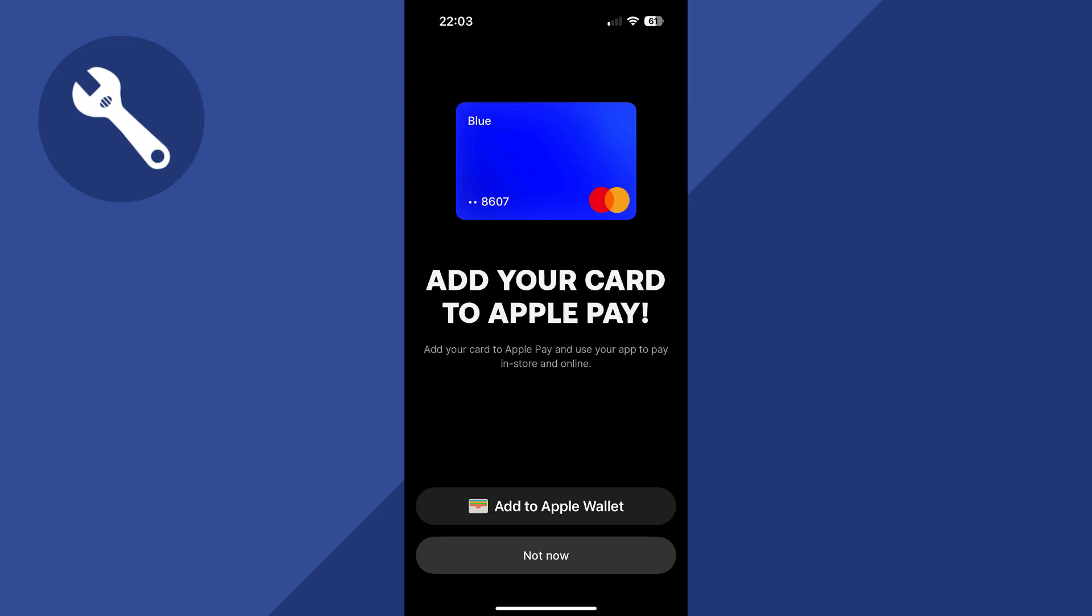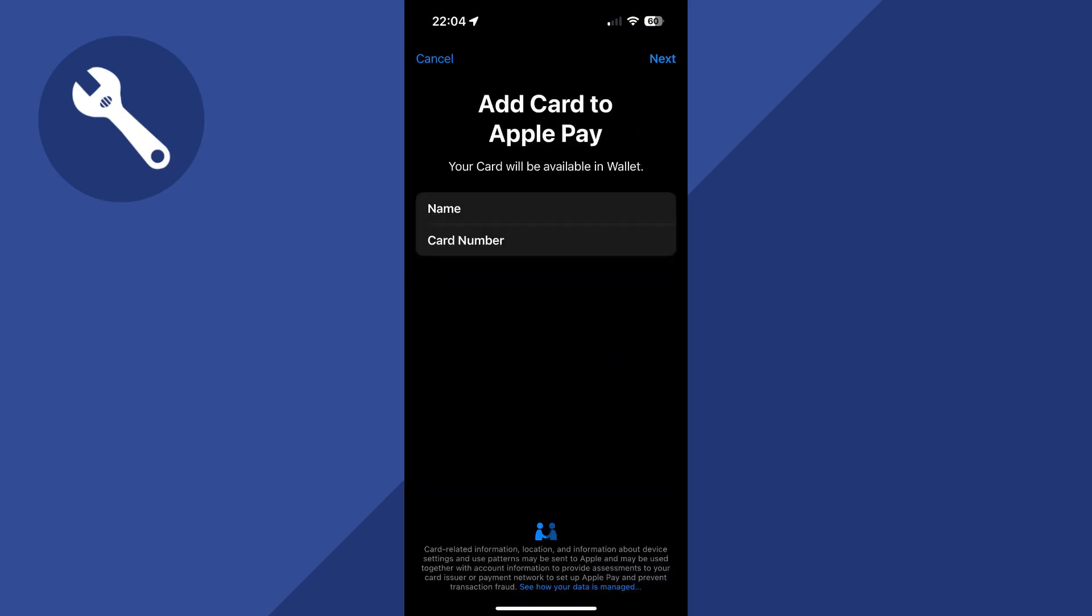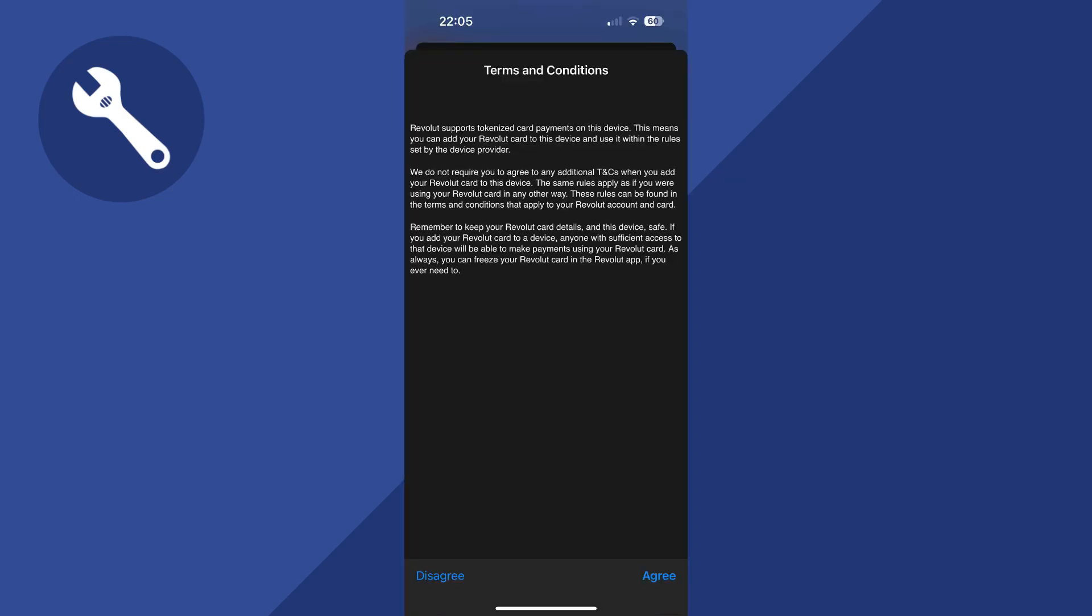Once you've selected your card, you should have the option to add to Apple Wallet at the bottom of this screen. Go ahead and click on this. It will then say add card to Apple Pay. Click on next in the top right-hand side, and that should automatically add this card to your Apple Wallet.